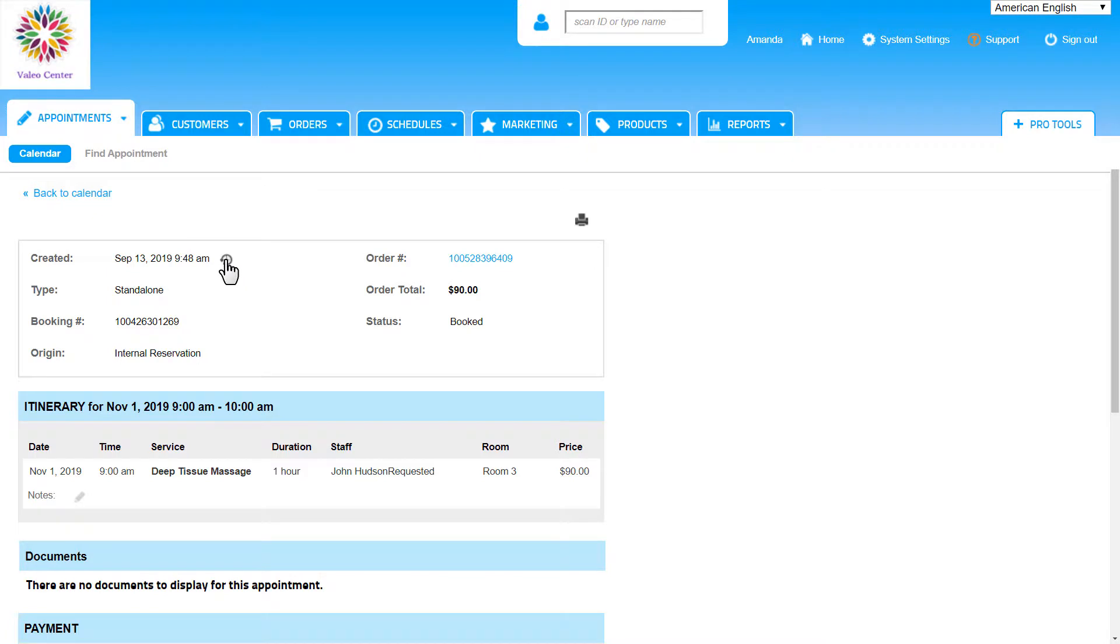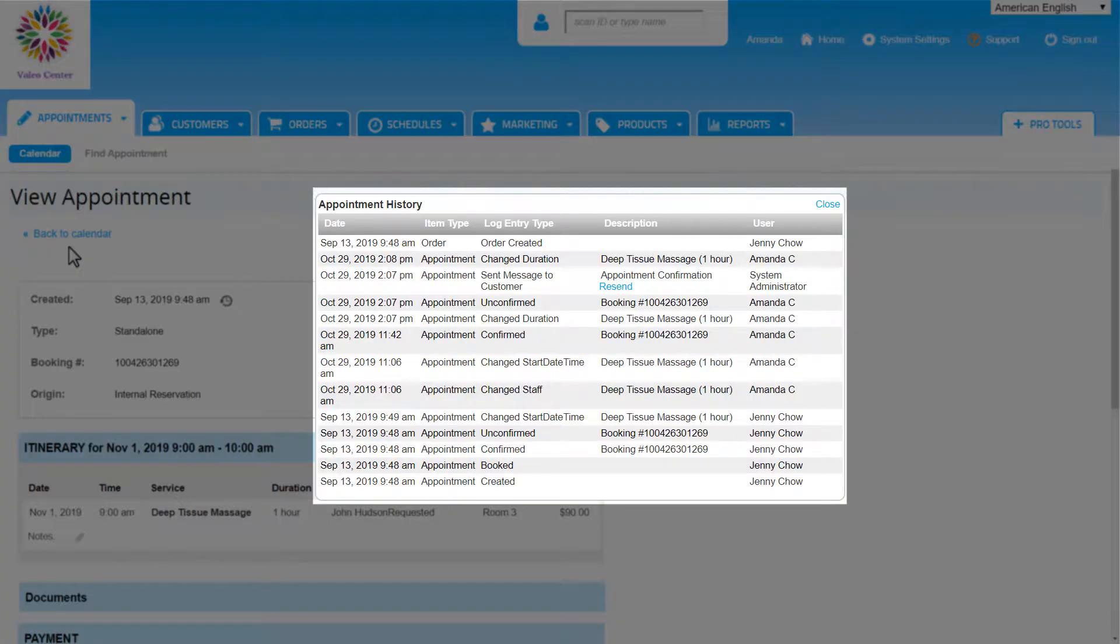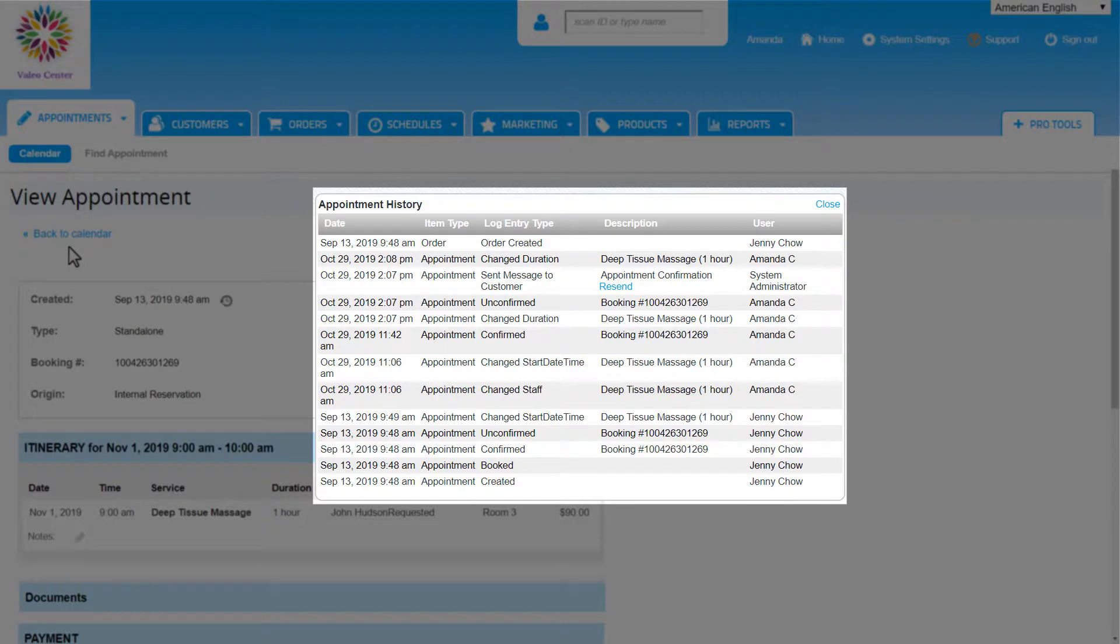By clicking this icon, we will have the appointment history appear. We can think of this as the audit trail. It keeps track of all appointment activity from when it was booked all the way through the appointment being paid for and completed.